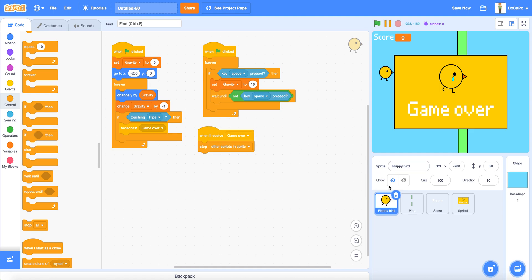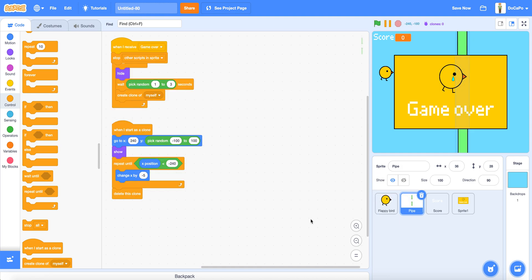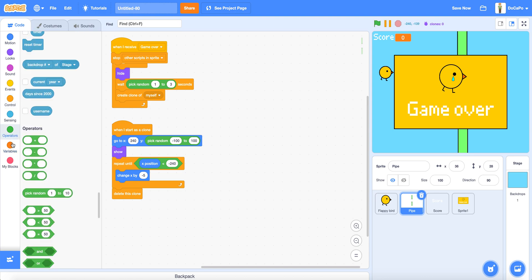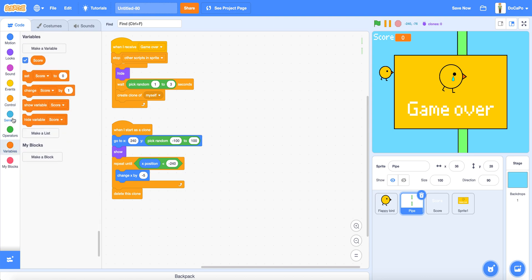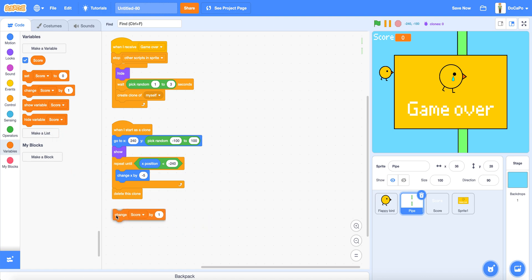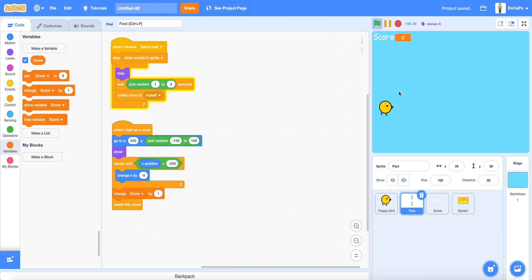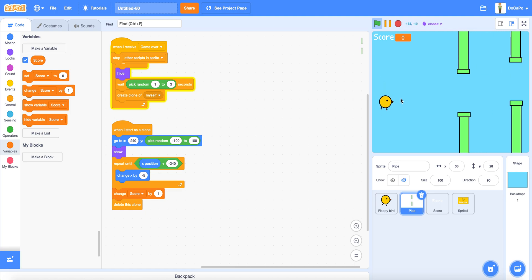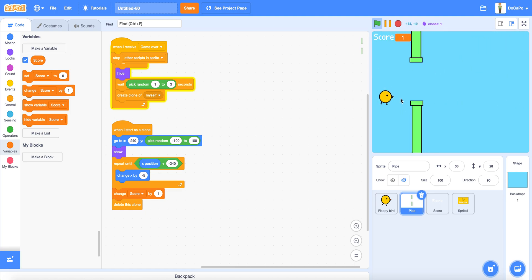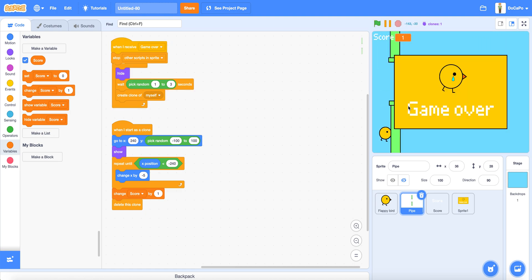And also in the pipe sprite, drag out a change score by 1 right here. Now you have a full Flappy Bird game. Let's test it out. You can see you can fly the bird, and if you crash into a pipe, everything stops and game over.